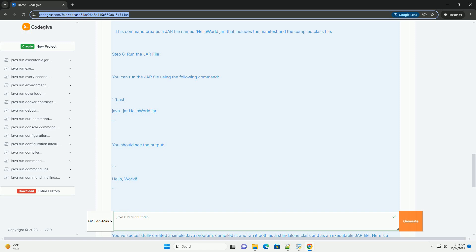Summary: You've successfully created a simple Java program, compiled it, and ran it both as a standalone class and as an executable jar file. Here's a quick recap of the commands used.